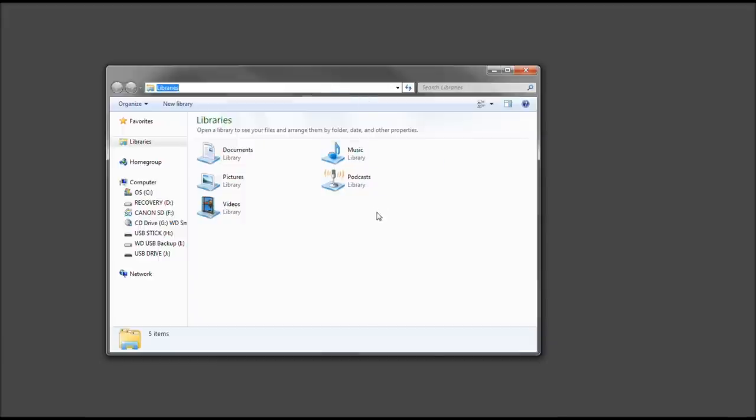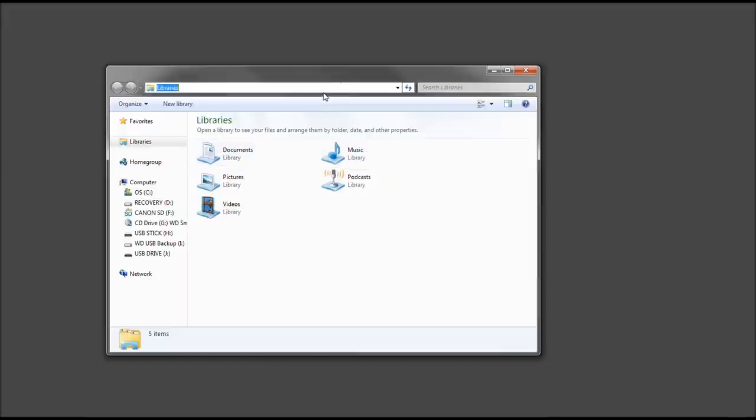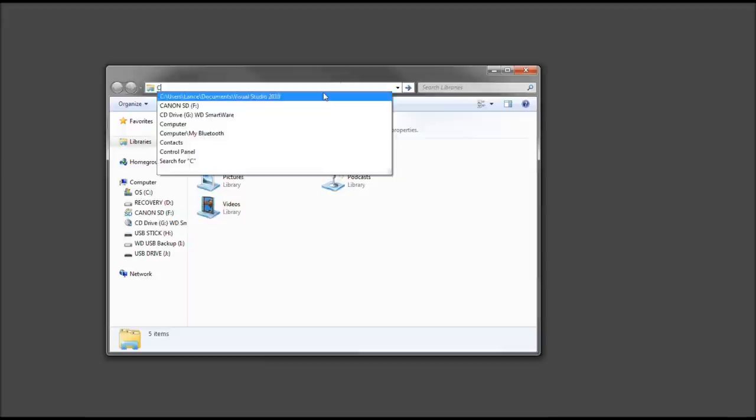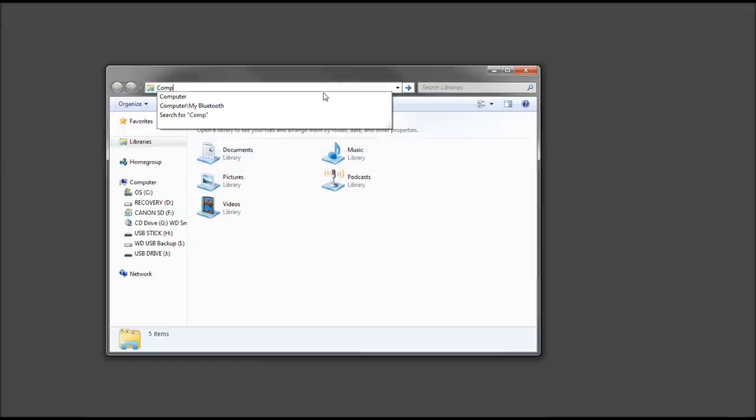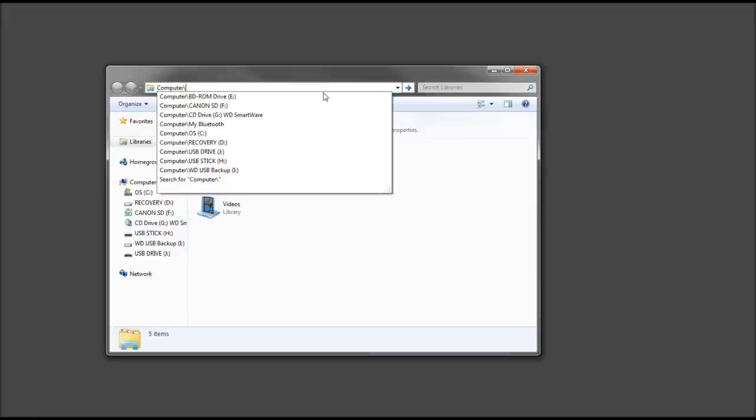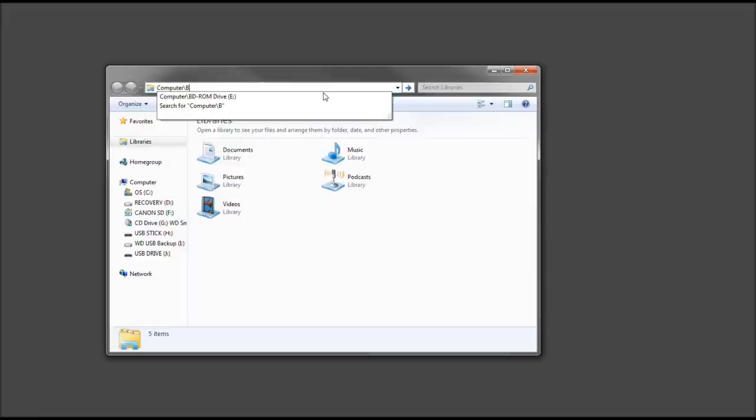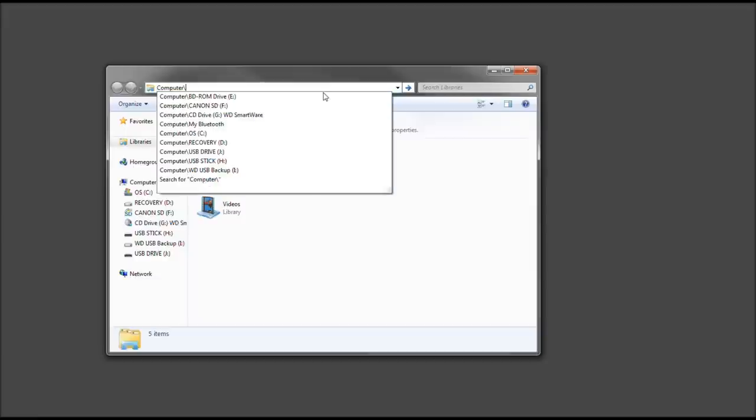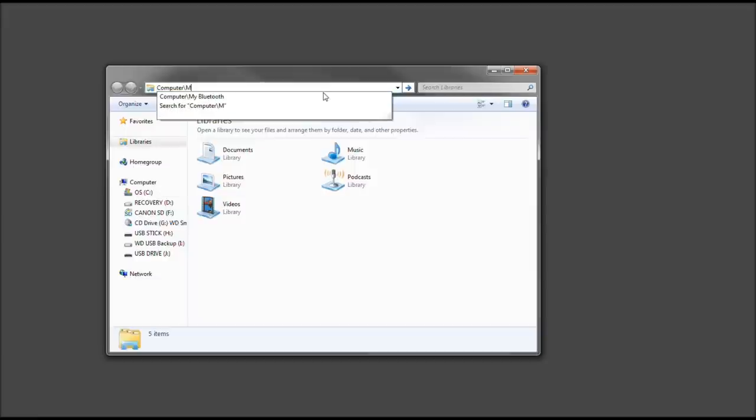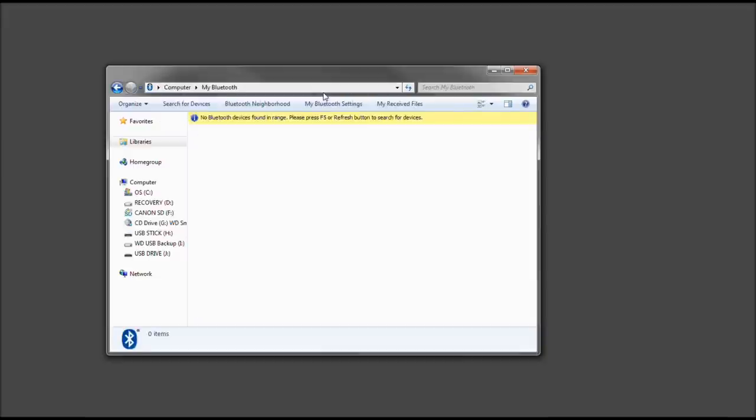Now you're on your desktop, assuming you've already completed enabling your Bluetooth device. Let's go ahead and type computer. We're going to do it this way. Type my Bluetooth and it comes up. Go ahead and press enter.